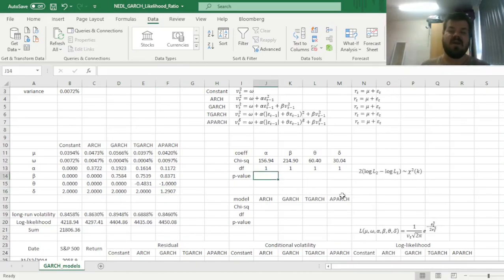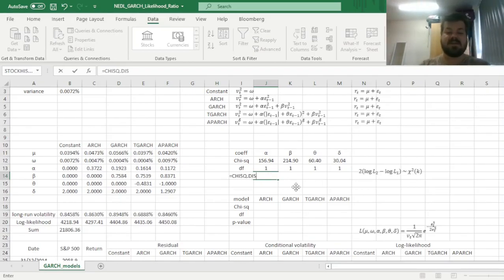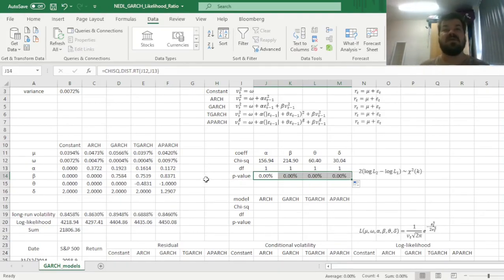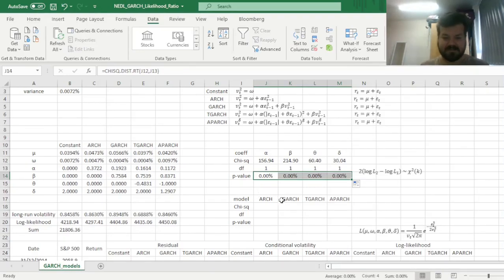Our main concern now is to calculate the p-values, which can be retrieved from a chi-squared right-tailed distribution — CHISQ.DIST.RT — by inputting the chi-squared statistic and the degrees of freedom, that is the number of additional parameters. We can see that all four parameters are extremely significant, all returning a p-value of less than 1%, meaning each additional parameter adds a lot of explanatory power to the GARCH model to explain the dynamics of volatility persistence in S&P 500 returns.